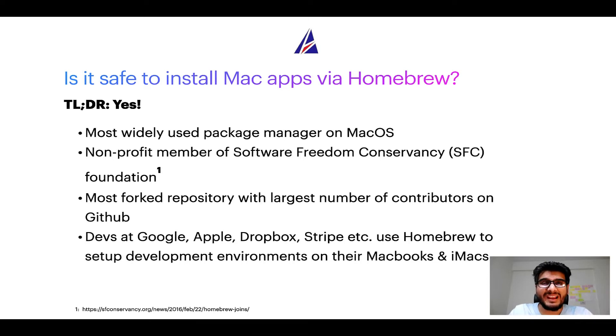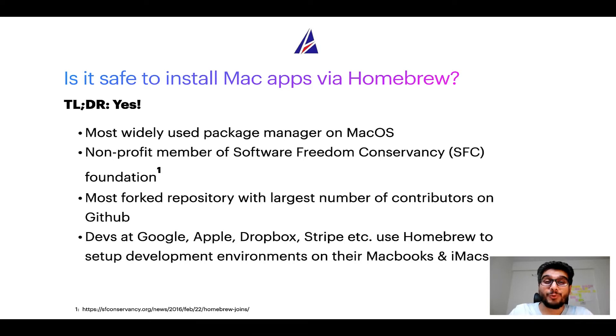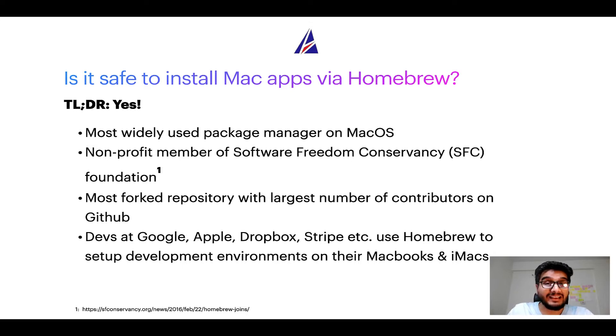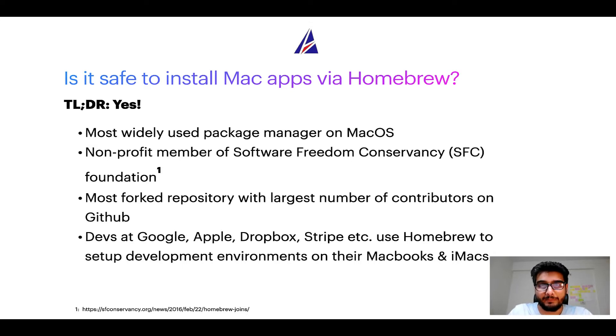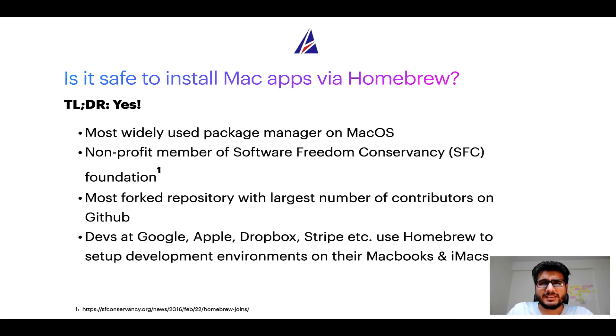Also, you might be surprised to know that Homebrew is the most forked project on GitHub and it has the largest number of contributors on its GitHub repository. Many devs at organizations like Google,